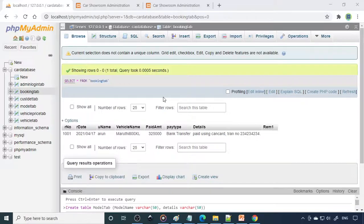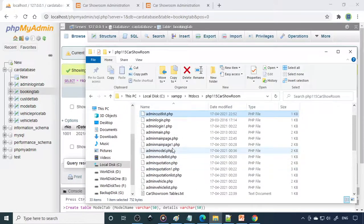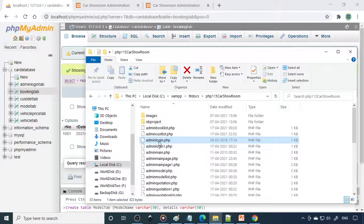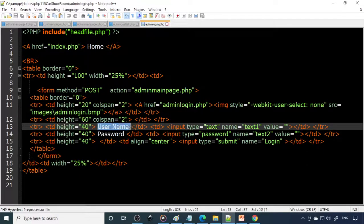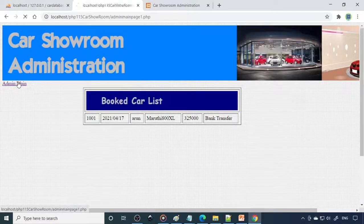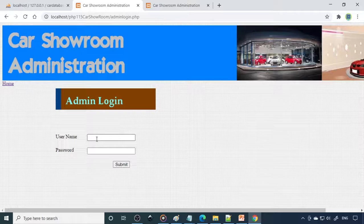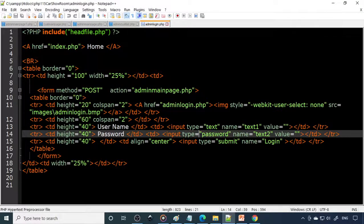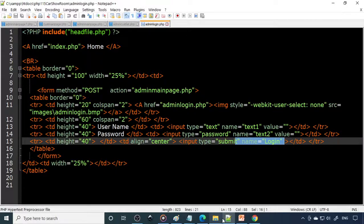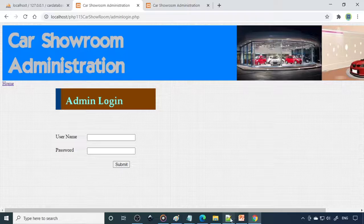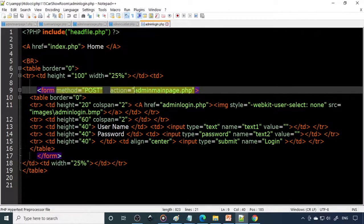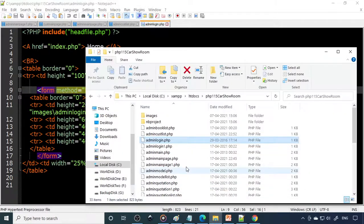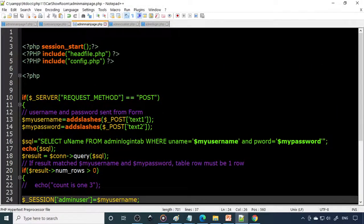Now we will look at some important code. Let's go to admin login — here is the admin login page with username and password text boxes and the login button. When you submit it takes you to the admin main page. In the admin main page you can see session_start, include the header file, and include the config file.